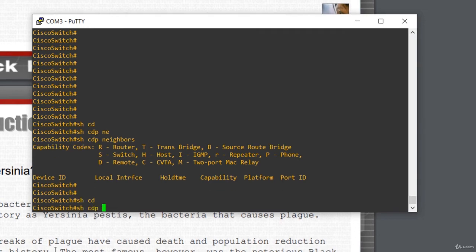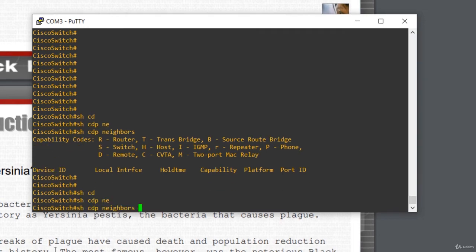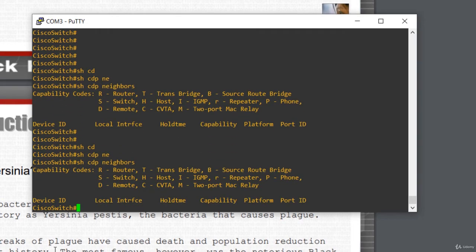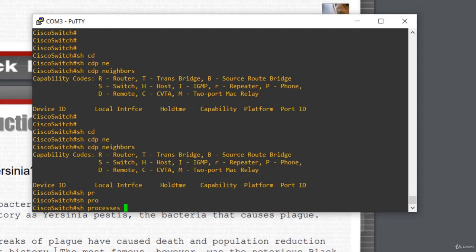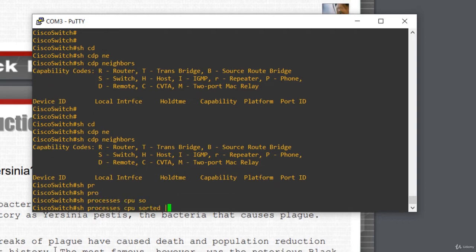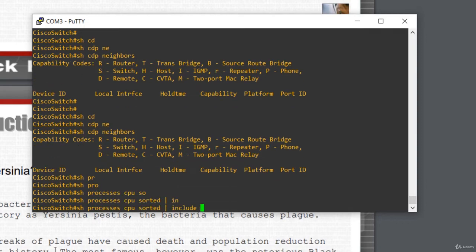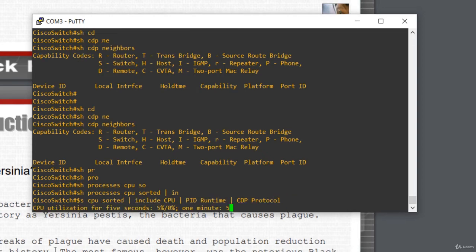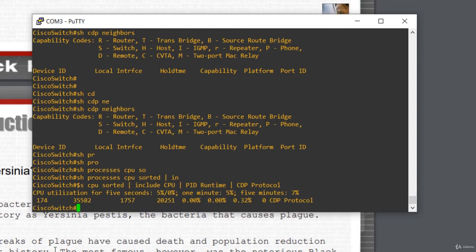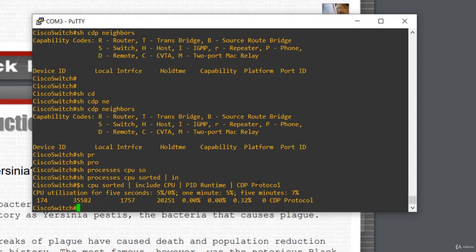Show CDP neighbors. There is no neighbor. There is no other Cisco device directly connected to the switch. And show process CPU sorted, pipe include CPU in uppercase letters. PID runtime one time and pipe CDP protocol. Take care to use the exact case you see in this example. OK.